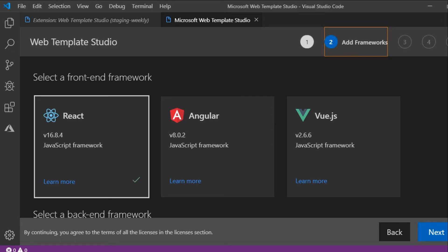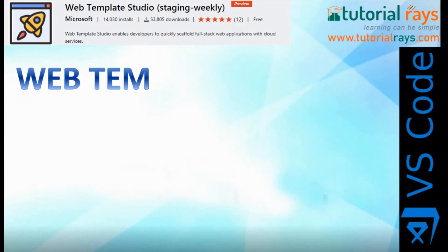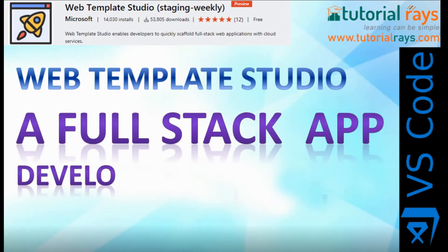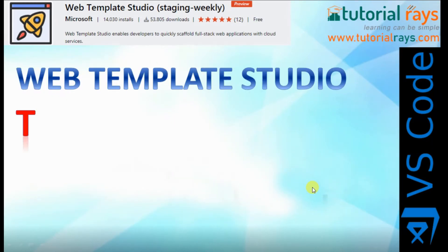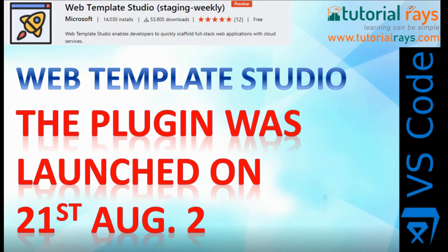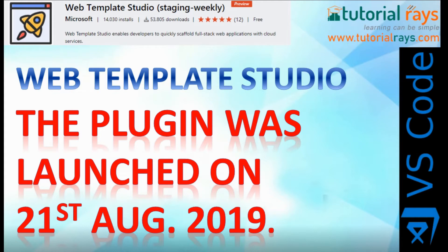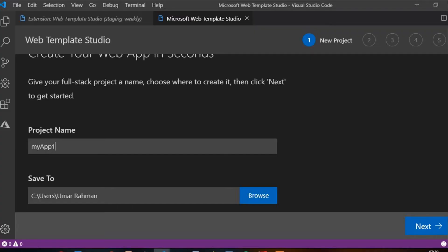Hi guys, welcome to Tutorial Race. In this video I'm going to discuss about Web Template Studio. Good news for Angular, React, and Vue.js developers. Today it's 22nd August 2019, and I'm recording this video. Yesterday, that means 21st August, software giant Microsoft released a new Visual Studio Code extension which can make the developer's life really very easy, and its name is Web Template Studio.